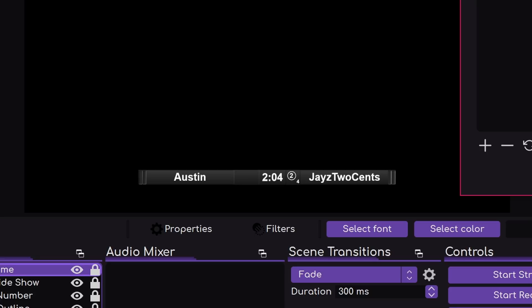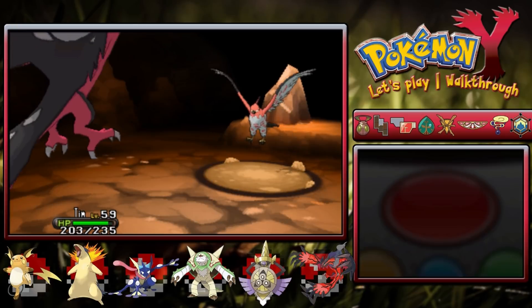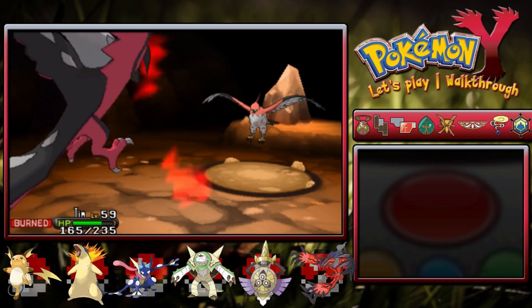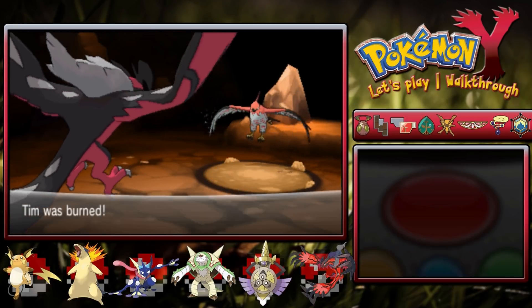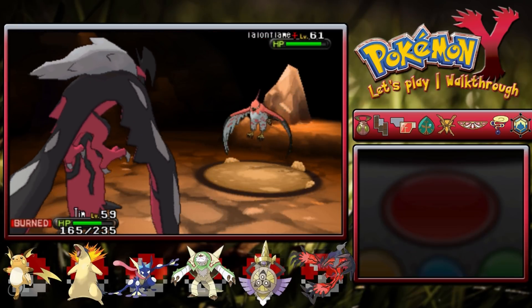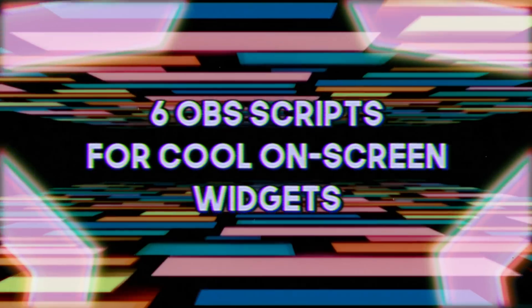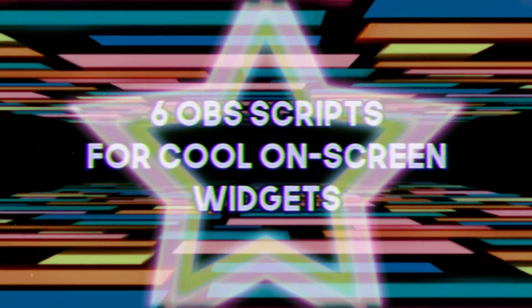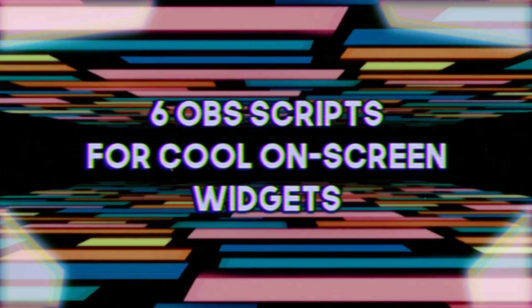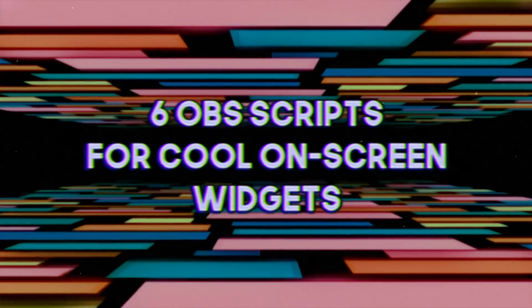UFC-style fight clocks, Steam achievements, entire Pokemon layouts — a whole world of untapped potential for OBS Studio exists, and not enough people know about it. Today we're talking about 6 OBS Studio scripts that give you on-screen widgets or entire stream layouts for streaming.